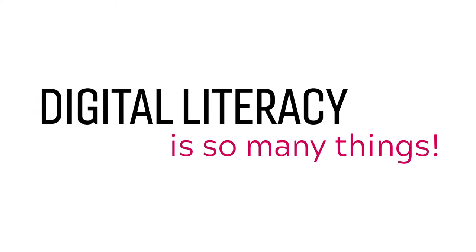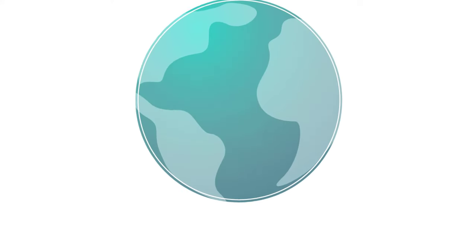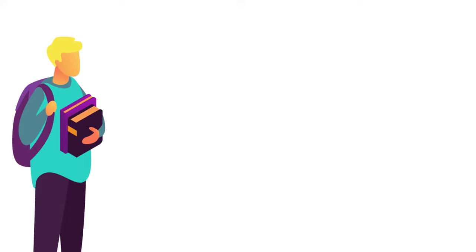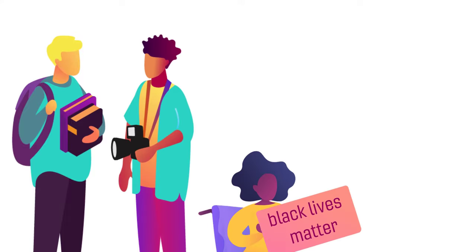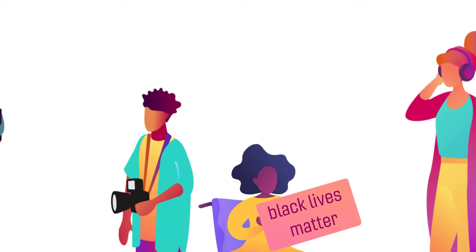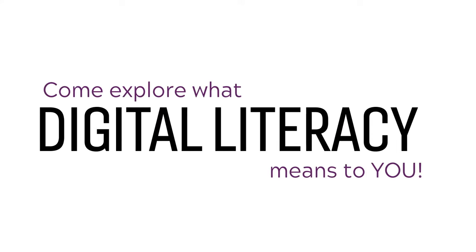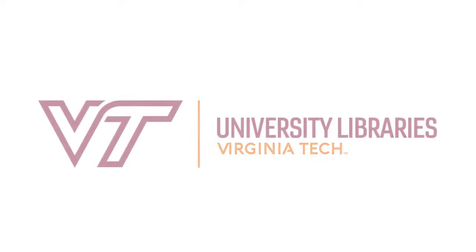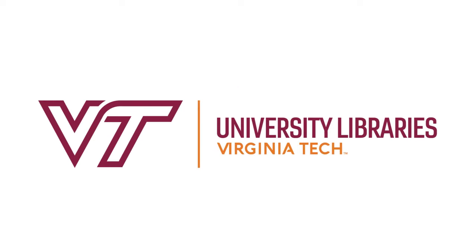So yeah, digital literacy is so many things. The digital world is a big place. And there's a lot to learn, create, fight for, and enjoy. Come explore what digital literacy means to you. The University Libraries at Virginia Tech.